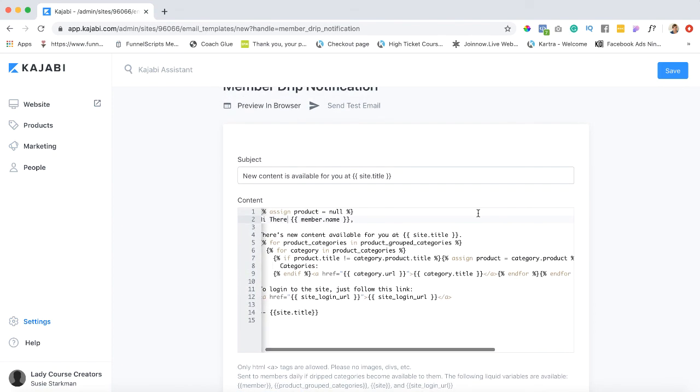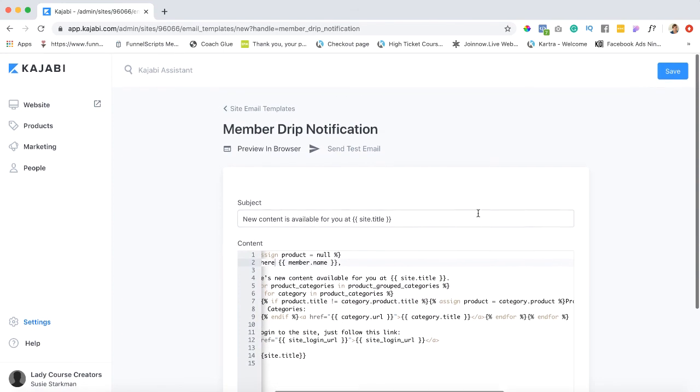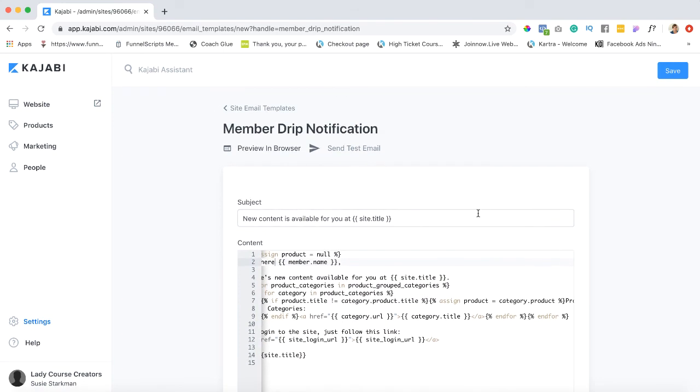All right that's it for now. That's how you customize the emails that you will be sending out to your affiliates and your customers. I'll see you in the next lecture.